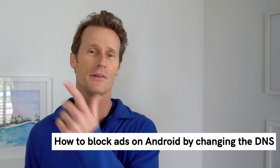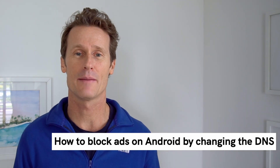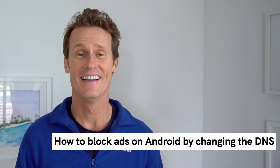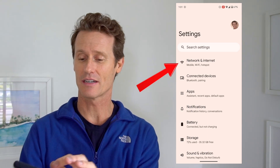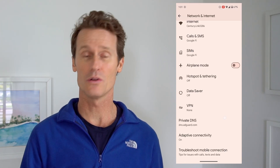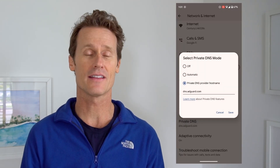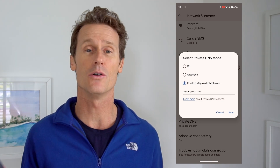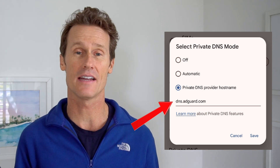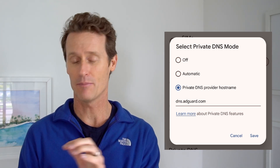A third option is to change the DNS settings on your mobile device. Go into your phone's Settings, click on Network and Internet, then scroll down to Private DNS. If it's set to automatic, toggle down to Private DNS Provider Hostname and type in dns.adguard.com. Using this private DNS will block many ads. That's another solid option if the ads are still annoying after trying the other methods.